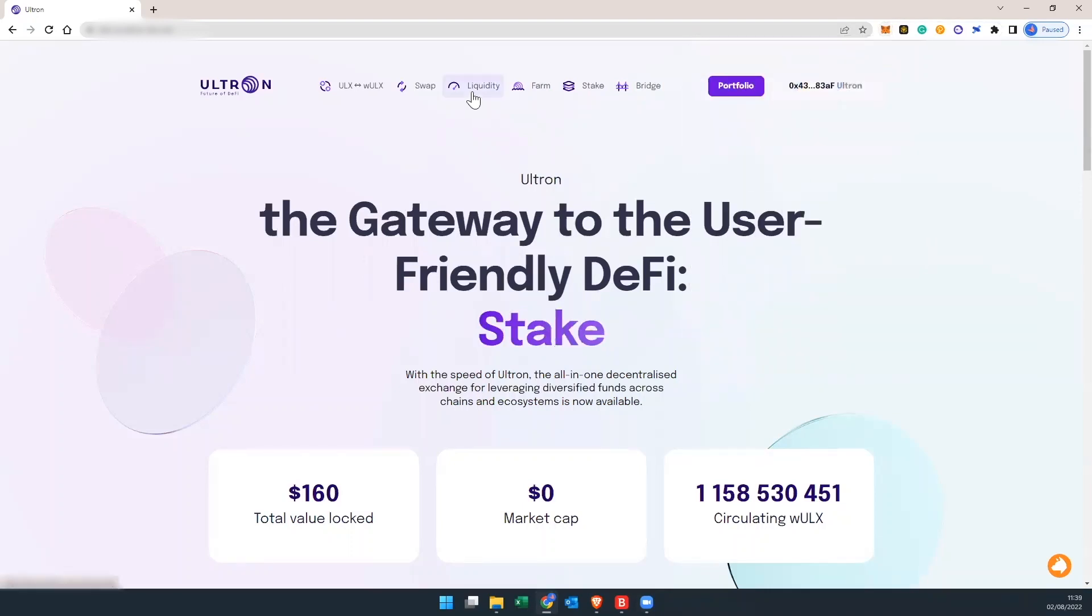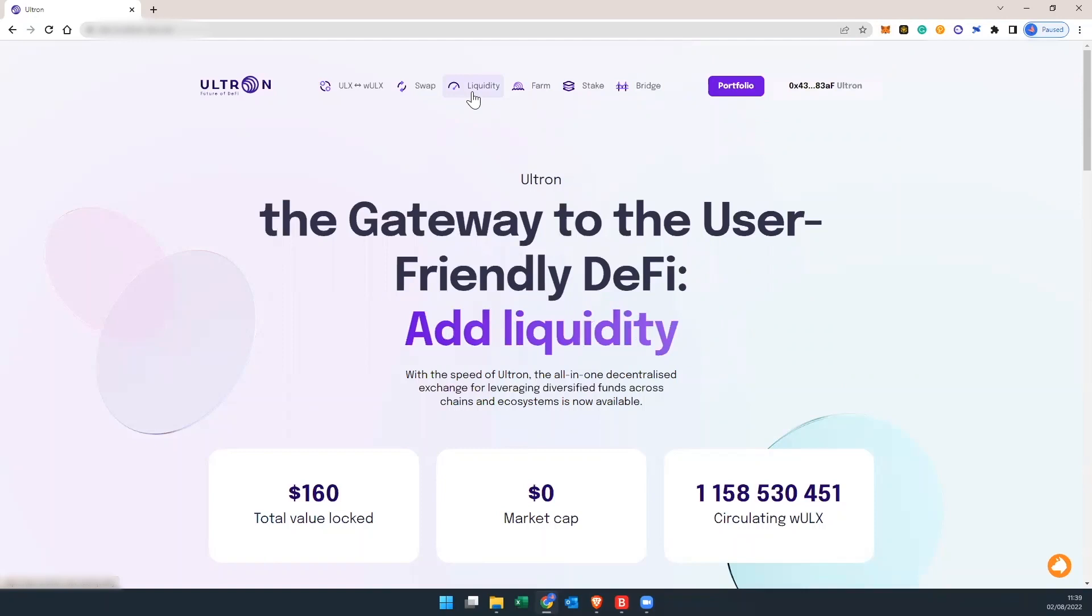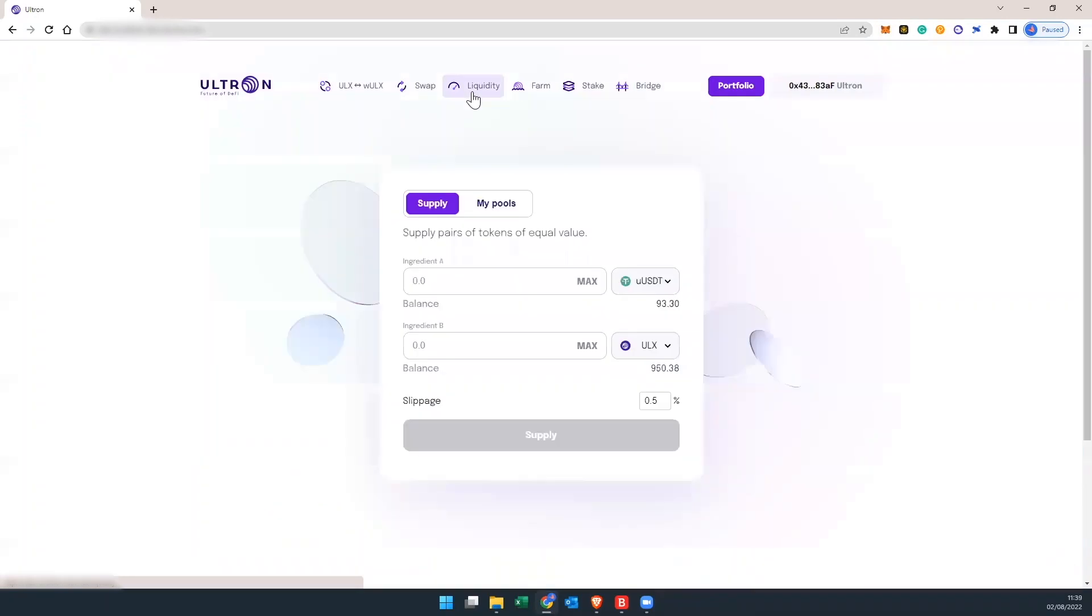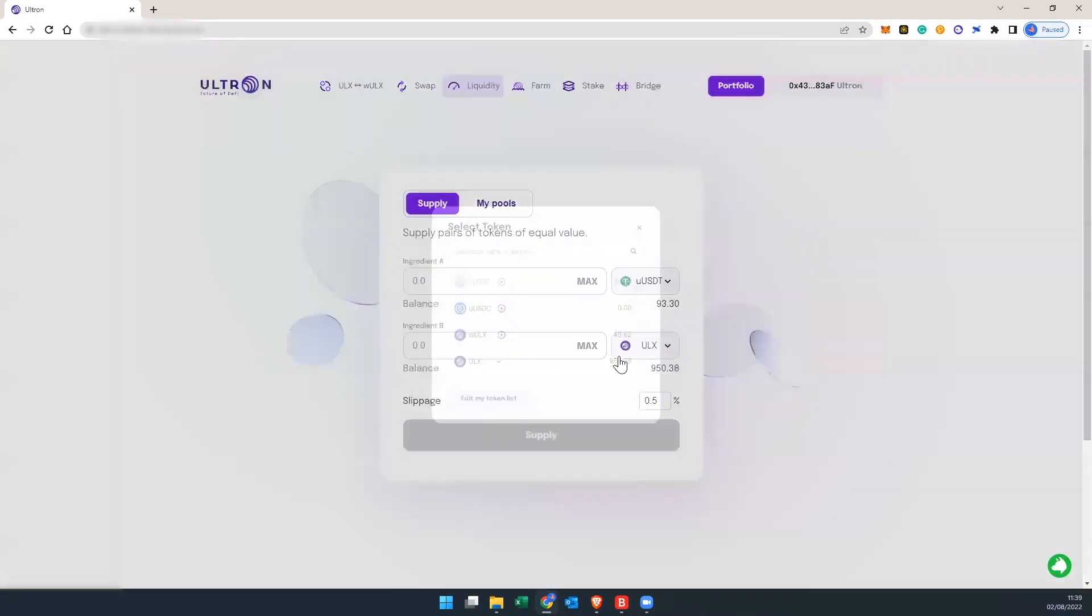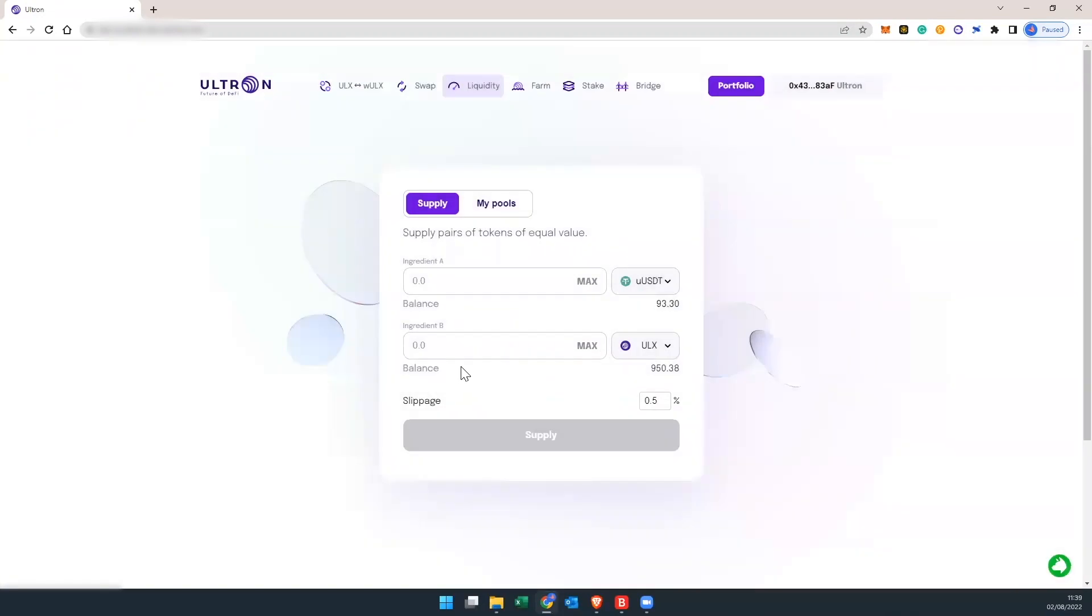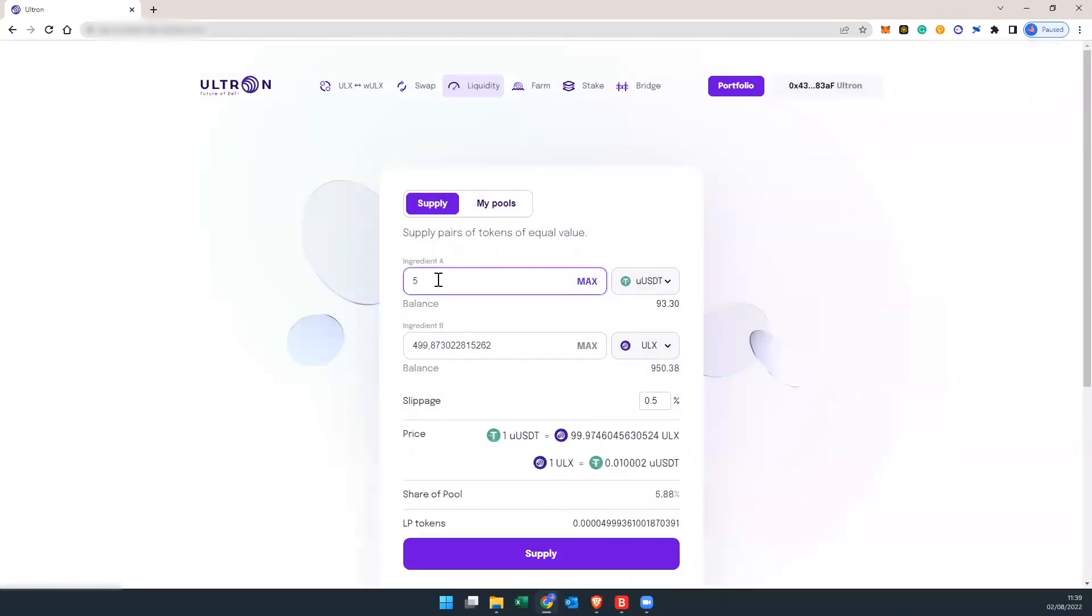You're going to click over where it says liquidity. Now we're going to use USDT and ULX to create the LP token for the pool. Automatically, by putting 5 USDT, it's going to do the calculations for us. So that's going to get with 499 ULX, pretty much 500.